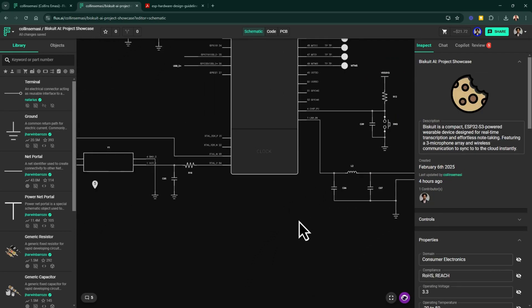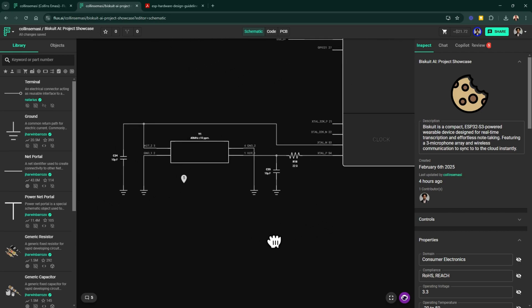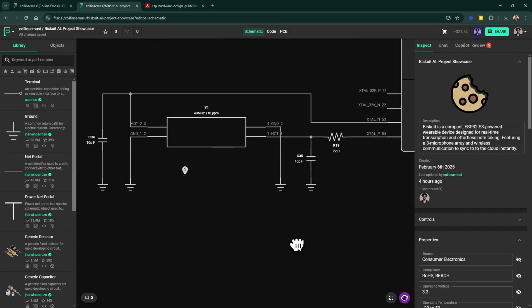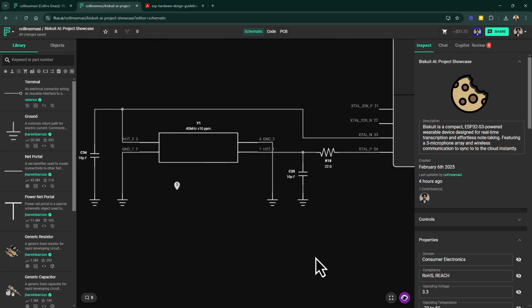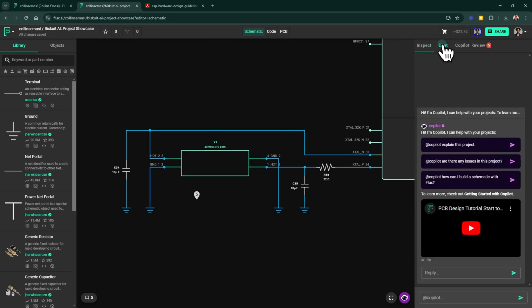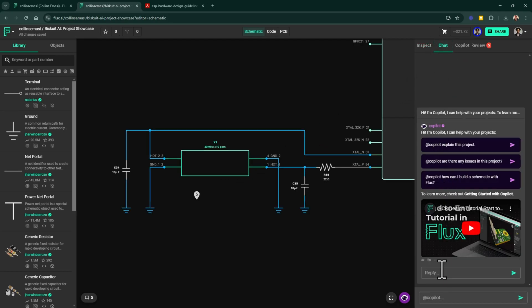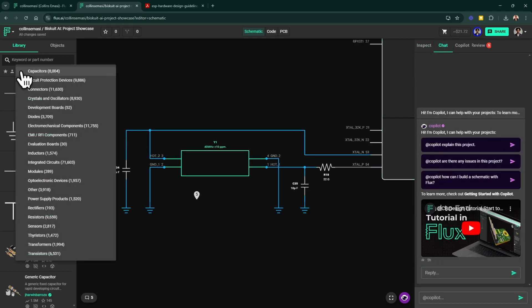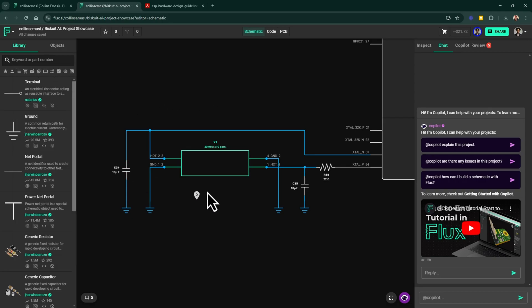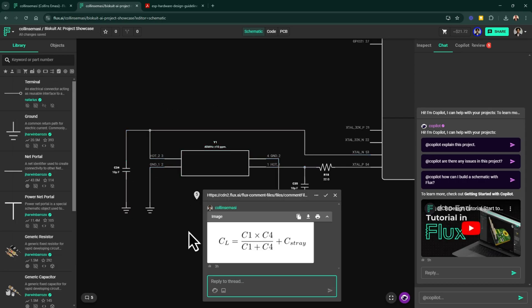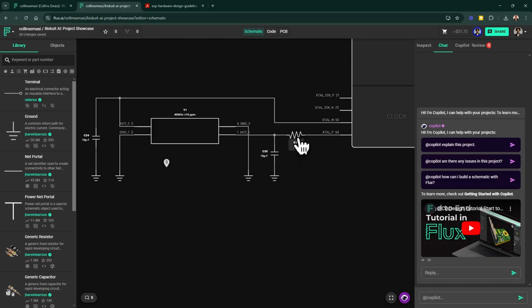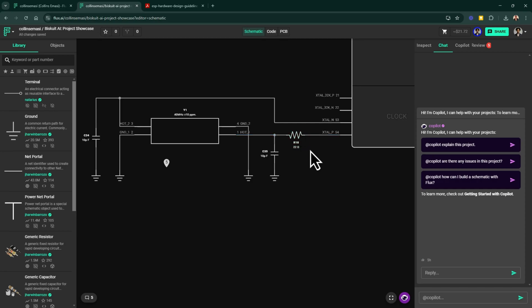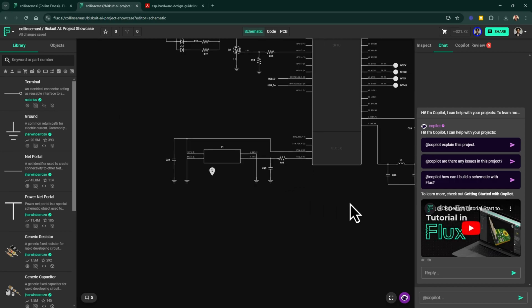The ESP32 requires an external 40MHz crystal oscillator for clock generation. I selected this one and you can do this by asking Copilot or if you know exactly what you want, you can search for it in the parts library using these filters. After that, I calculated the load capacitors using this equation and placed them right here. The hardware design guideline recommends adding a series resistor on this path to reduce the impact of high frequency harmonics on the RF performance and have done just that.